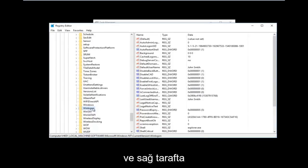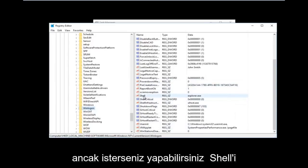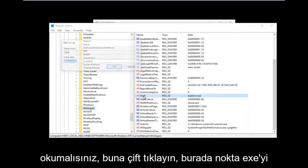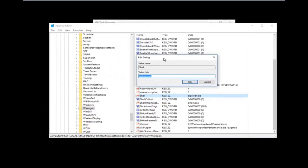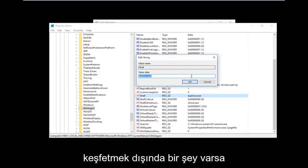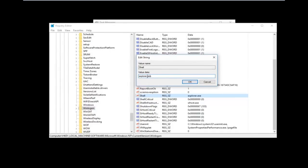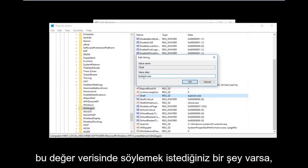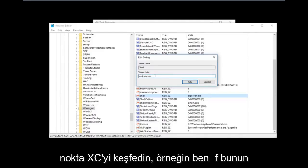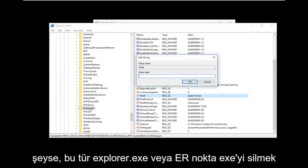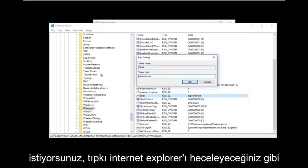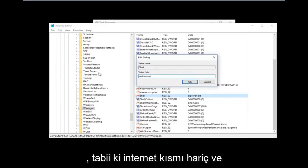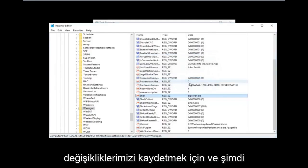Once you've found the Winlogon folder, left click on it and on the right side there should be an entry that says 'shell'. Double click on it. If there's anything other than 'explorer.exe' in the value data field, you want to type in 'explorer.exe' — just like you would spell Internet Explorer, except without the 'Internet' part. Once done, click OK to save your changes.